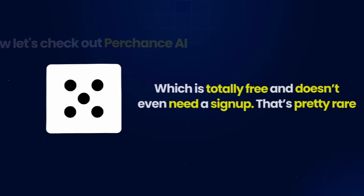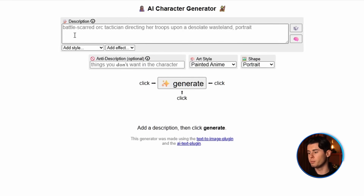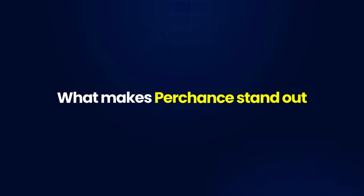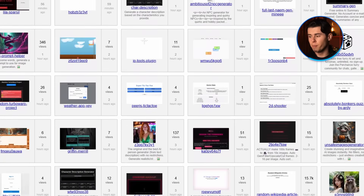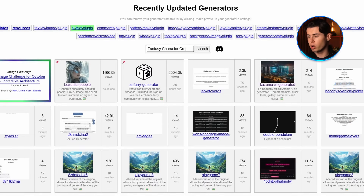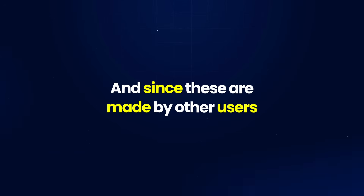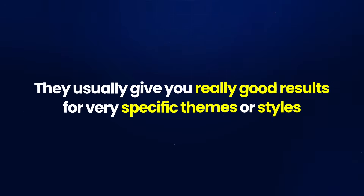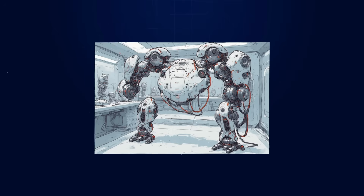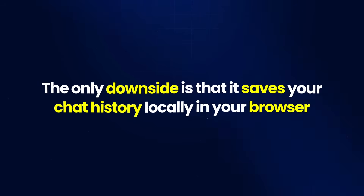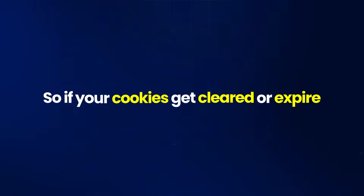Now let's check out Perchance AI, which is totally free and doesn't even need a signup — that's actually pretty rare. The interface is super simple: just a text box where you type your prompt and hit generate. It looks basic, but the results are really good for something completely free. What makes Perchance stand out is that it's built by the community — people create and share custom generators, so you can find tools made for specific styles like a fantasy character creator, giving great results for very specific themes. The only downside is that it saves your chat history locally in your browser, so if your cookies get cleared or expire, you'll lose your past prompts.